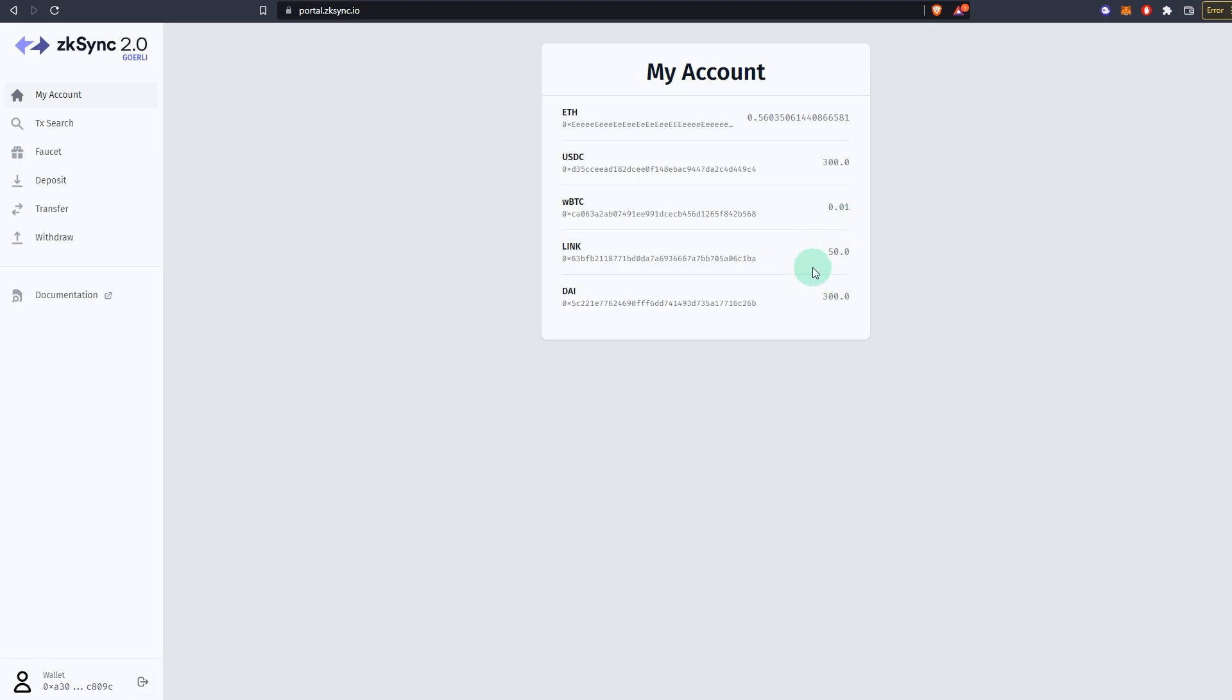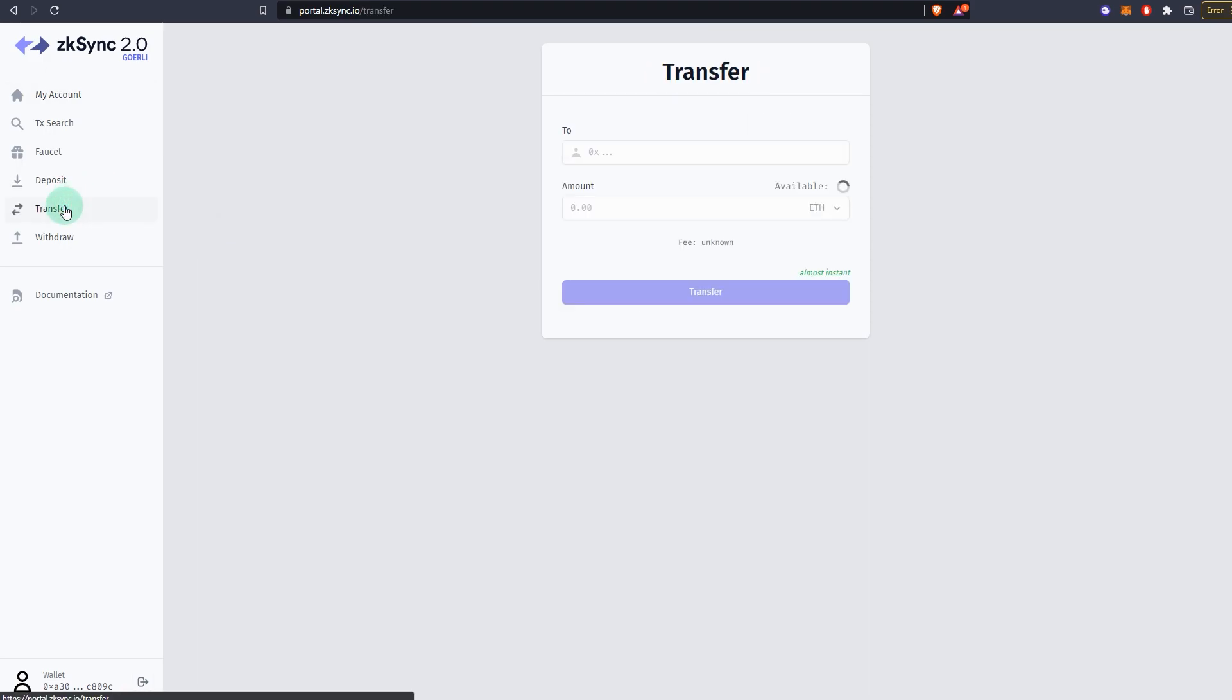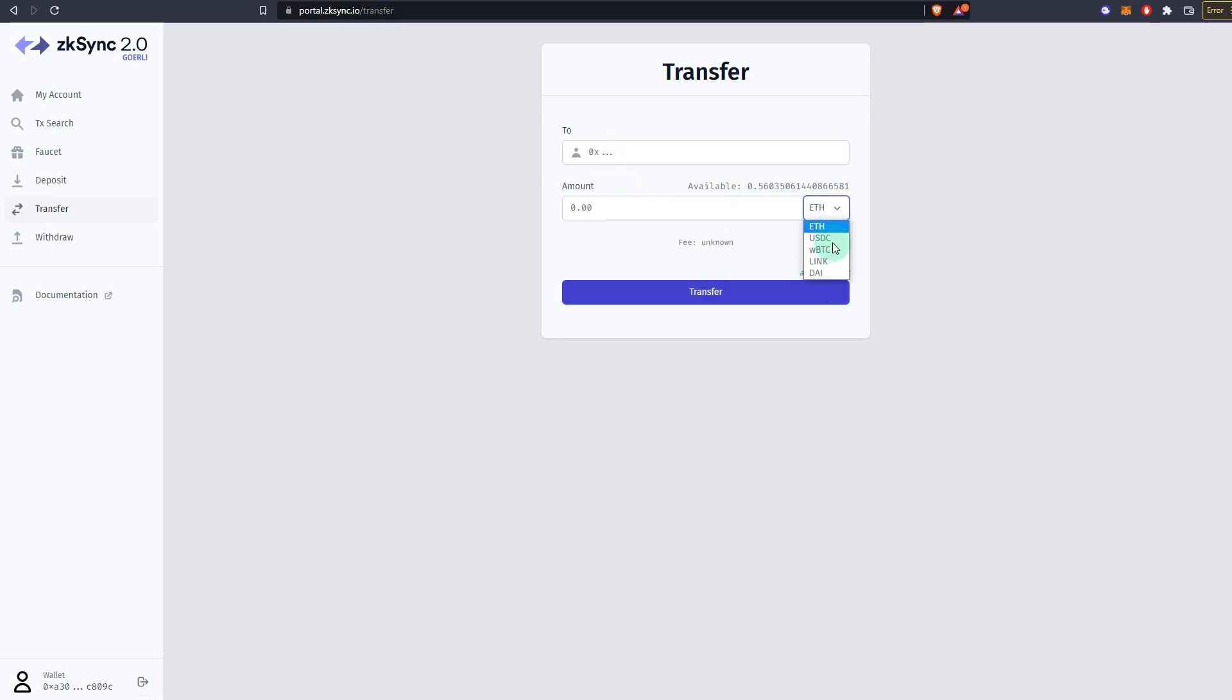You've technically already tried the testnet, right? But if you want to do other transactions or other actions, what you can do is you can go to transfer. For example, if you have other wallets, if you have other test wallets, you can actually withdraw or you can actually transfer these funds to that wallet.